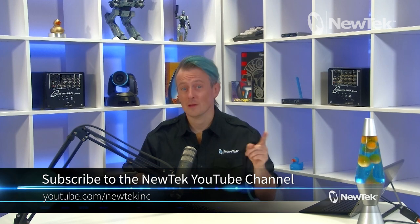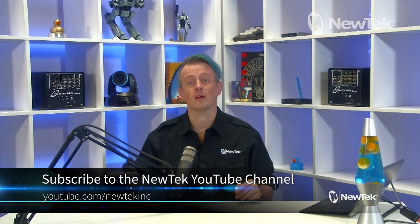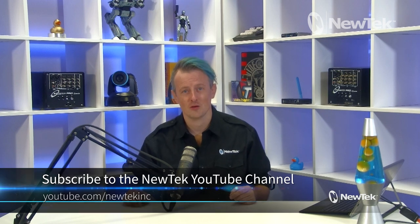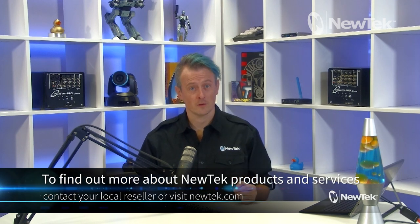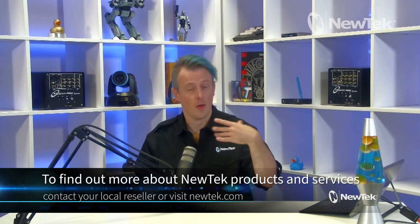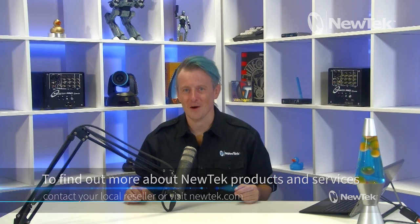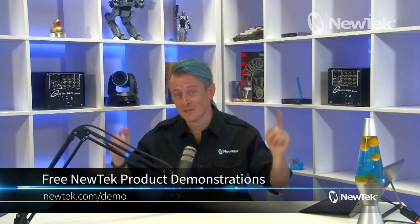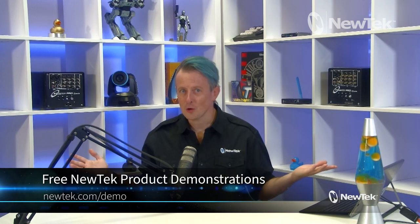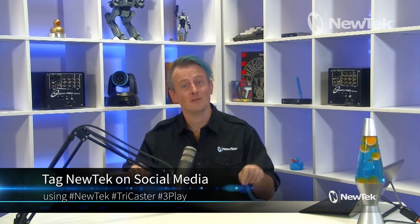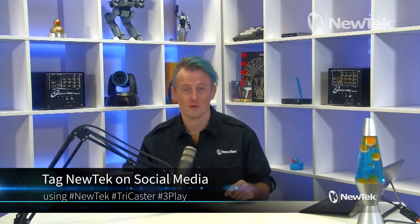So a simple and effective tip to help you play back your clips and playlists exactly the way you want. Now, if you like this tutorial video, let us know in the comments. And don't forget to subscribe to the NewTek YouTube channel at youtube.com/NewTekInc. And for formal NewTek product training, check out NewTek University at newtek.com/newtek-u. You can also find out more about NewTek products and services by contacting your local reseller or visit newtek.com. And you can even check out our products and services by signing up for a free NewTek product demonstration in the comfort of your own home at newtek.com/demo. And if you're posting your work on social media using NewTek products, tag us using the hashtags NewTek, TriCaster, or 3Play. Thank you so much for watching, and I'll see you again soon for another episode of NewTek Tuesday Tutorials.